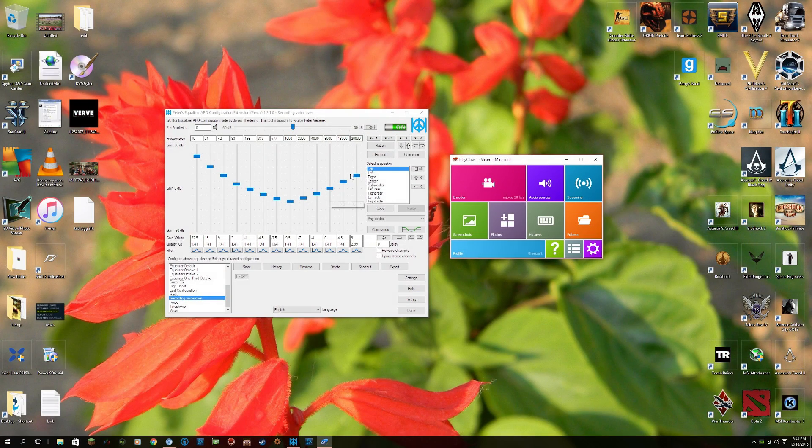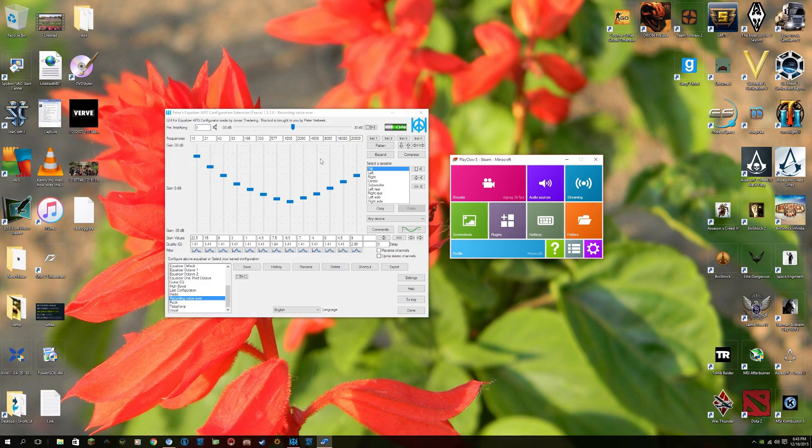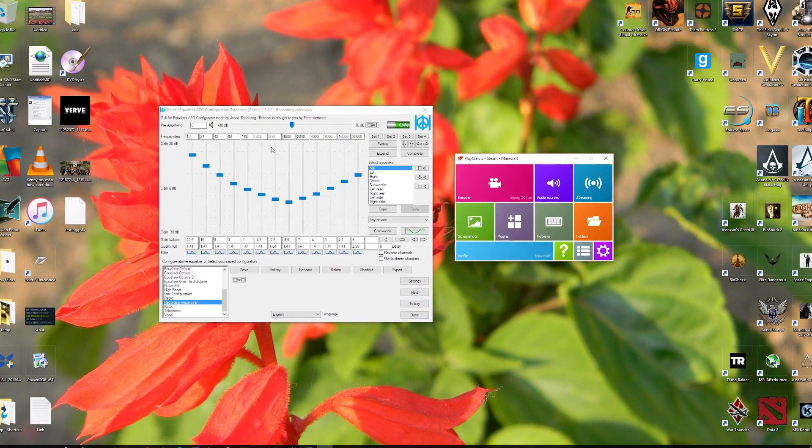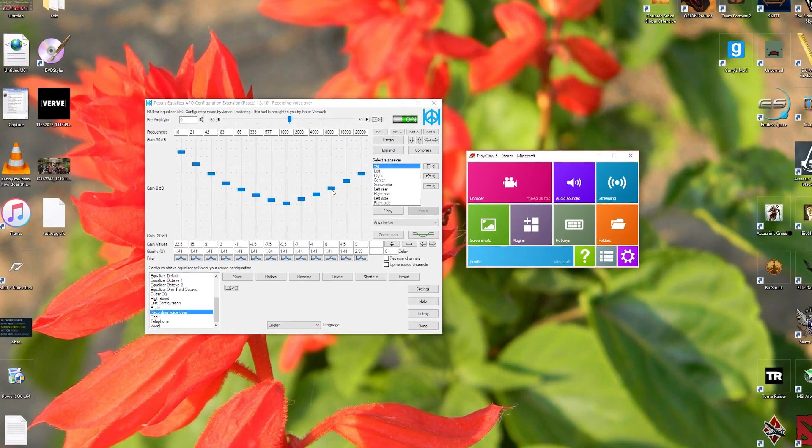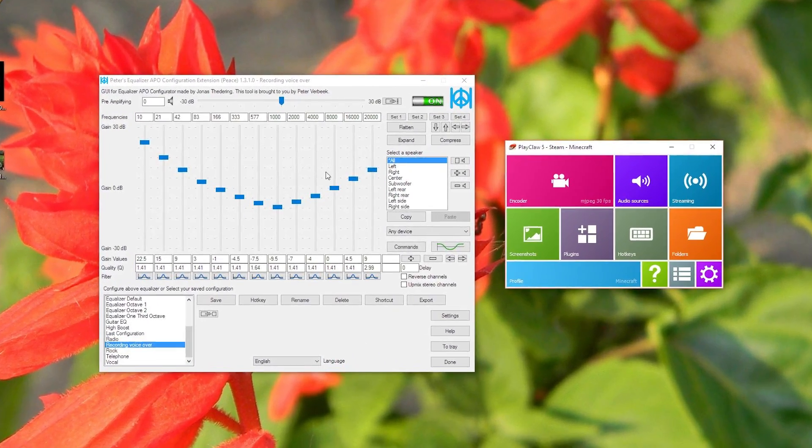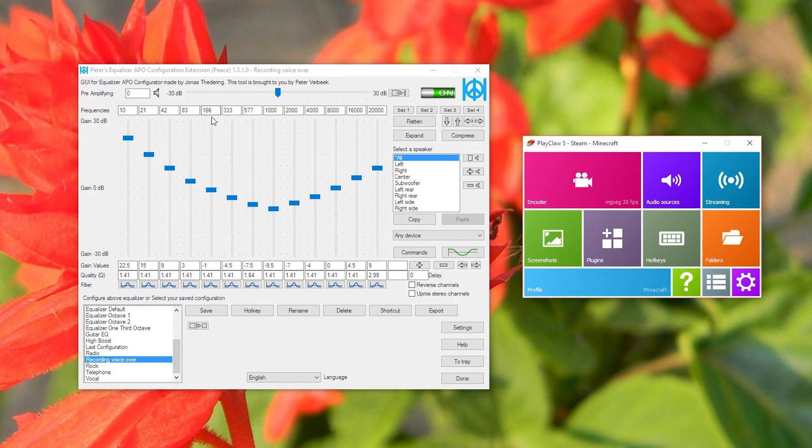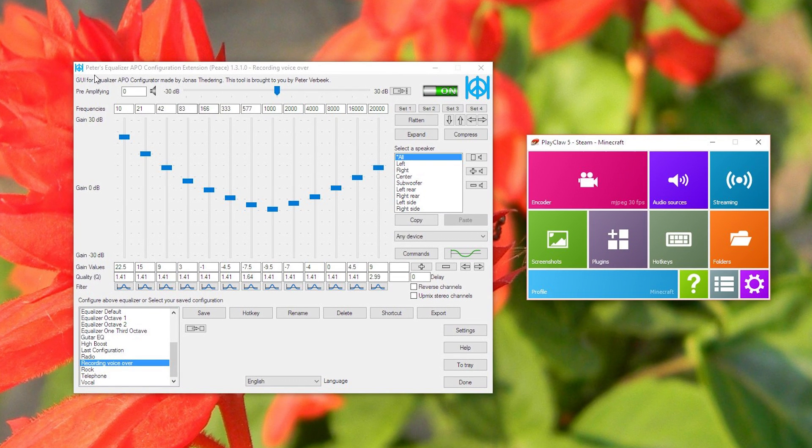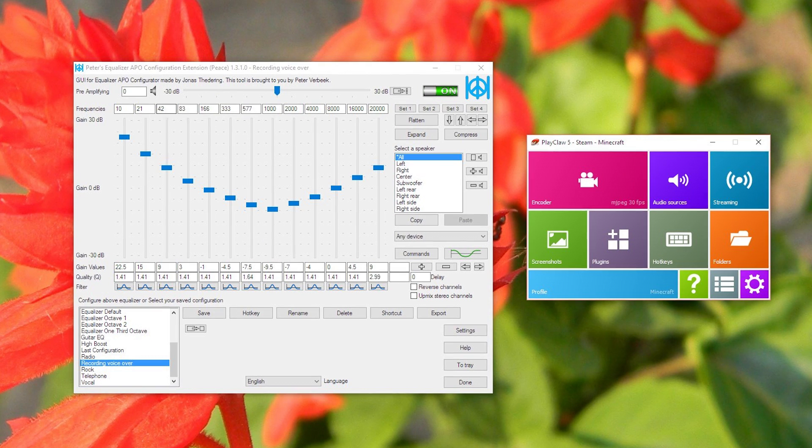All right guys, welcome for sticking around. So let's go ahead and take a look at this user interface. What is Equalizer APO? In this case, the Peace Equalizer APO configuration extension, also known as Peace. Well, this is the UI for Equalizer APO.